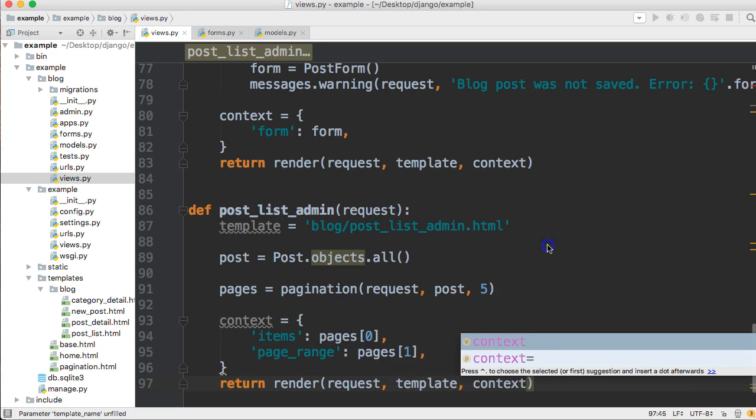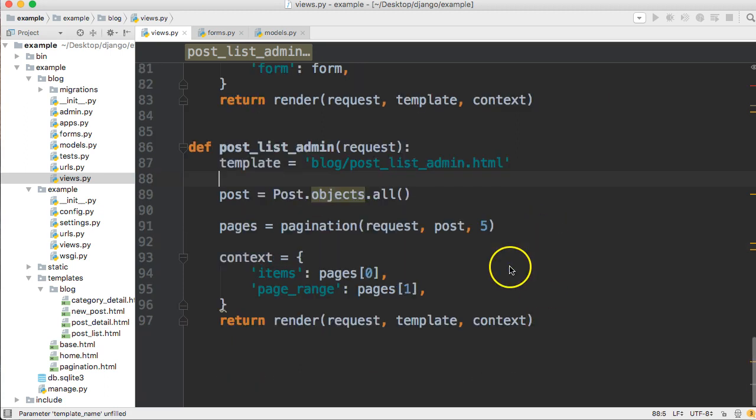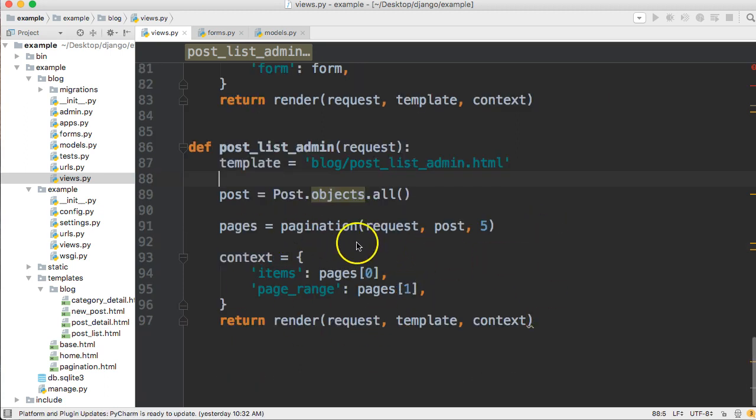Then we need to return and render our views. So return render request template and context. Sweet. So that is our view right there. It's going to display all the blog posts. We set up pagination for this as well.